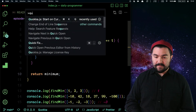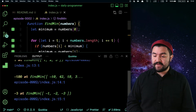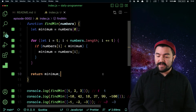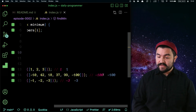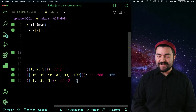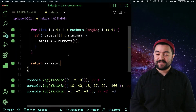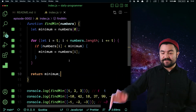Awesome. I'm going to start up Quokka, which runs the code inside my editor, and we can see how well I did. This returned one, this returned negative 100, and this returned negative three. So I've done it right. Awesome.